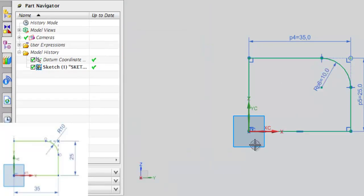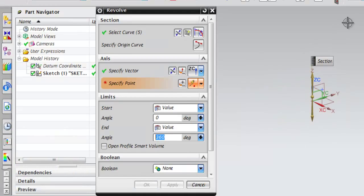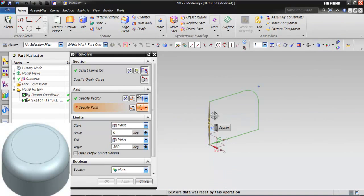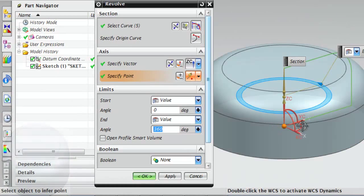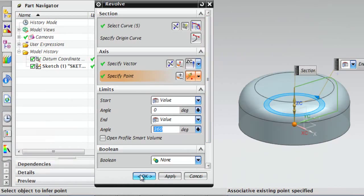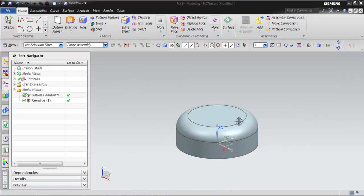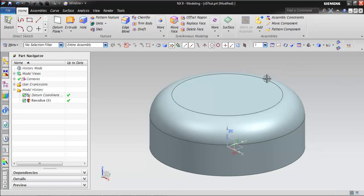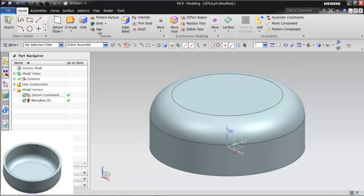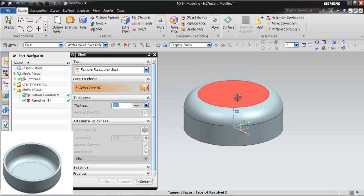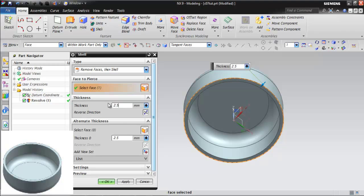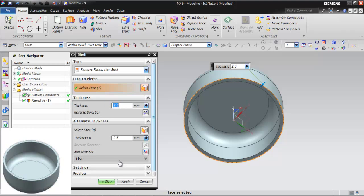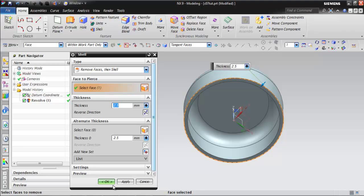After completing the sketch, exit the sketch environment and create the base feature of the model, as shown in the figure. After creating the base feature, you need to shell the model using the Shell tool. Choose the Shell tool from the feature group. The Shell dialog box is displayed. Rotate the model and select its bottom face to remove it. Set the value in the thickness edit box to 2.5, then choose the OK button to exit the dialog box.